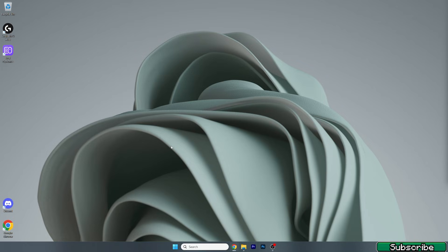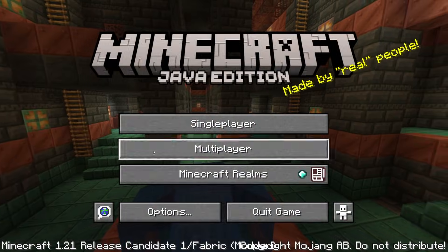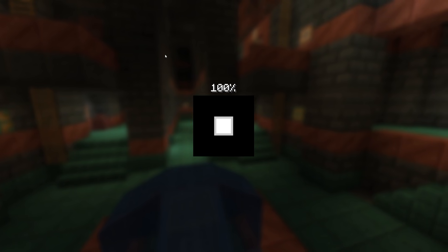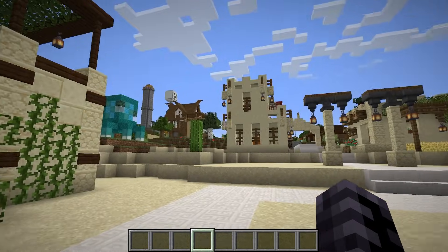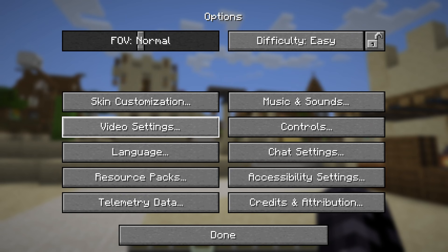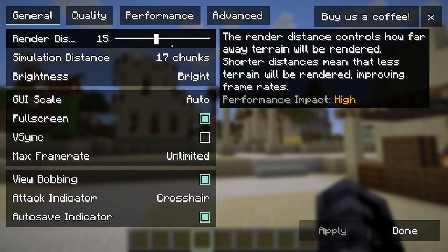Now we're in Minecraft 1.21 and Sodium is working just fine. Load into your world, hit Escape, go to Options, then go to Video Settings — that's where the magic happens.